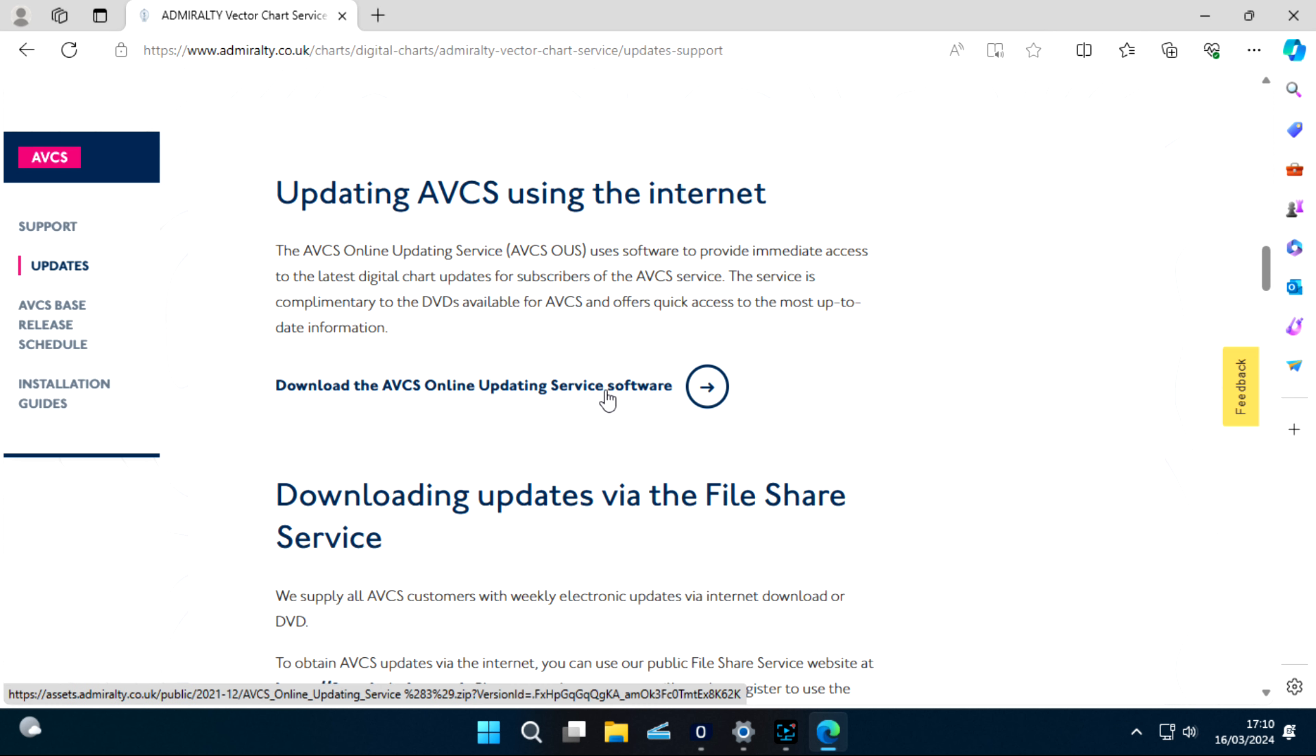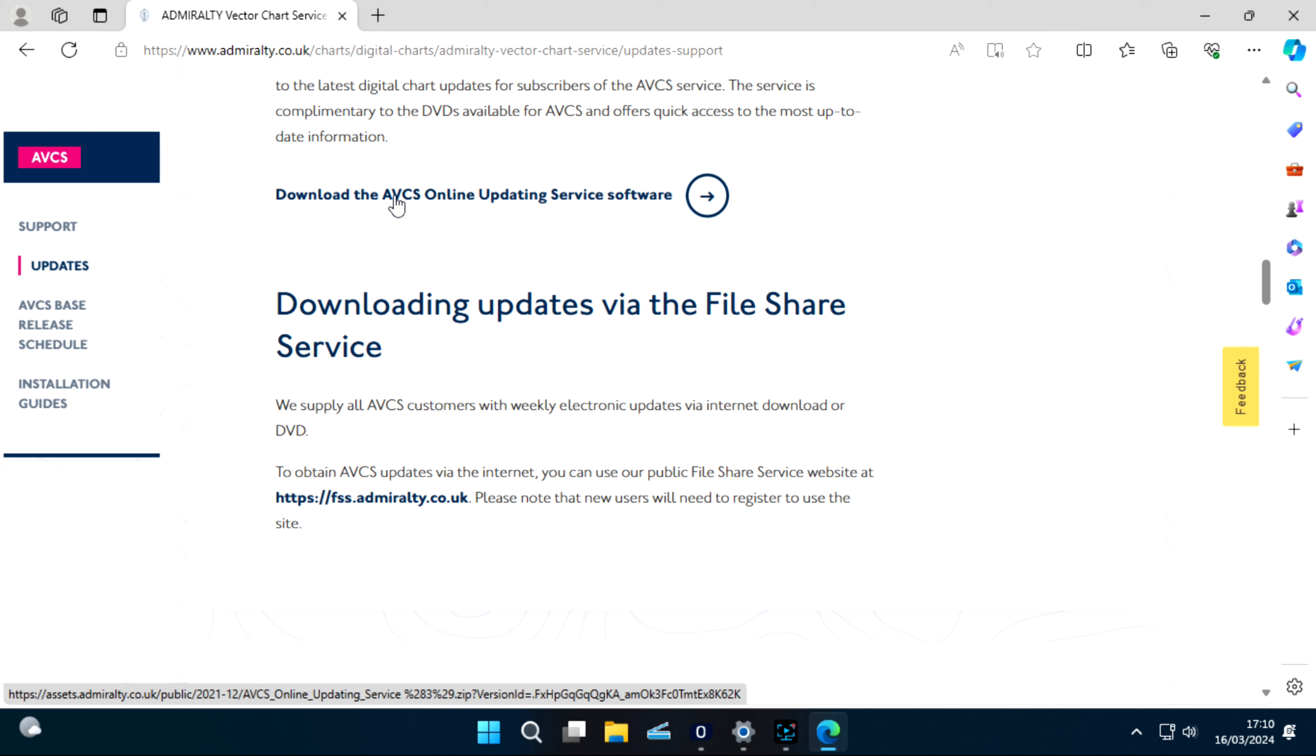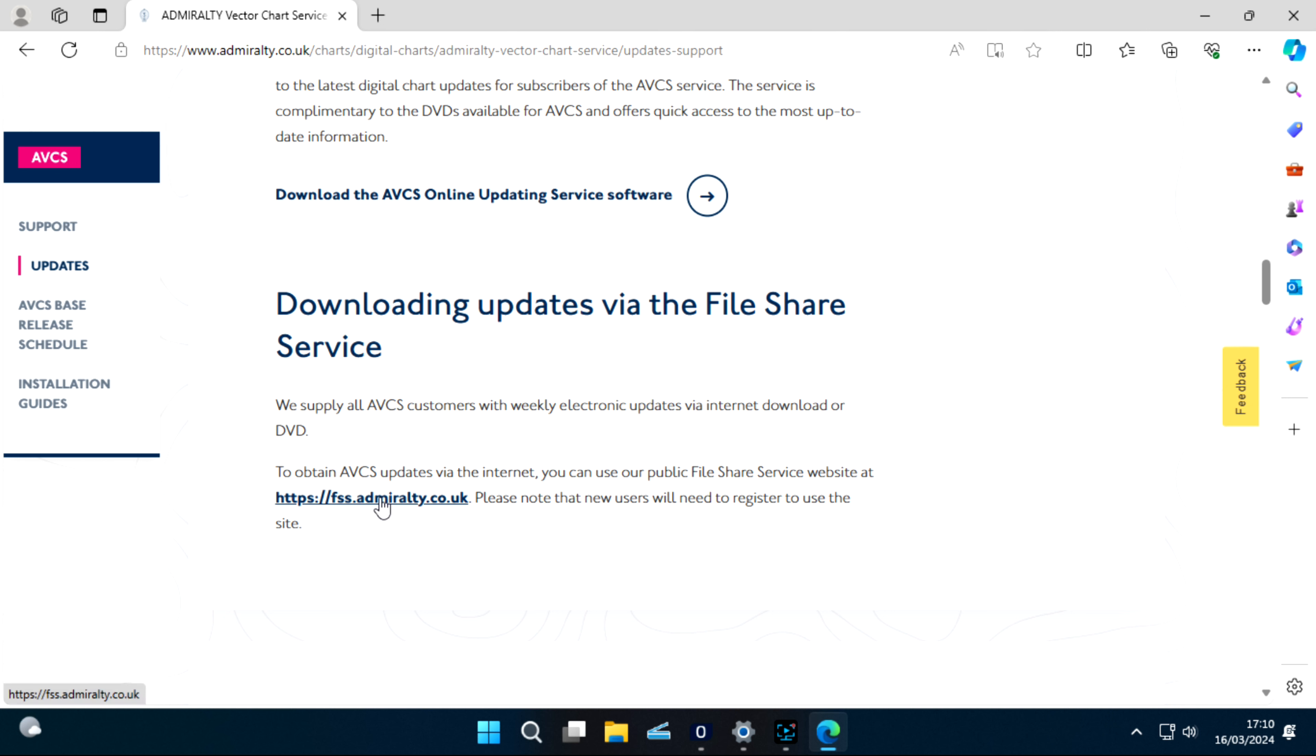This one is no good now. Before introducing this website, Admiralty used this and it was working good, but now it's not working good. So we'll learn about downloading updates via File Share Service. So we will open this.